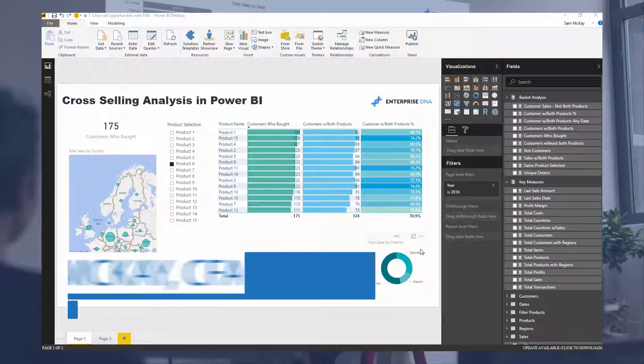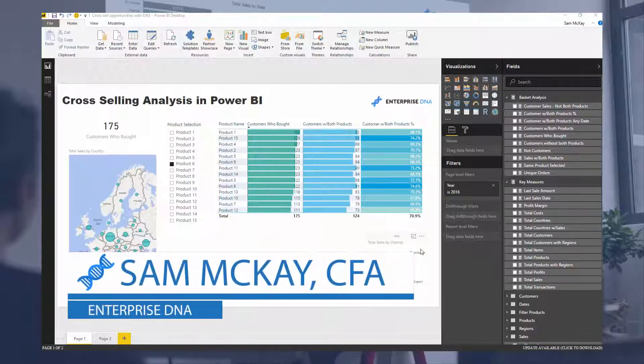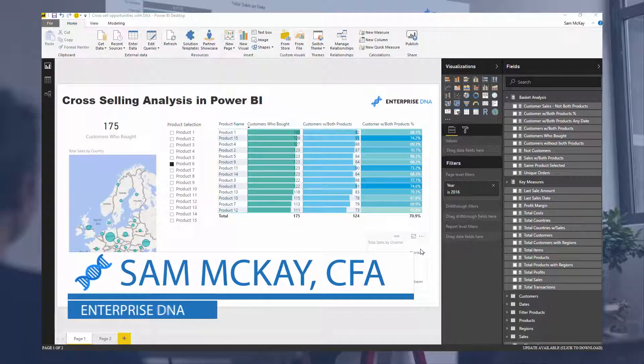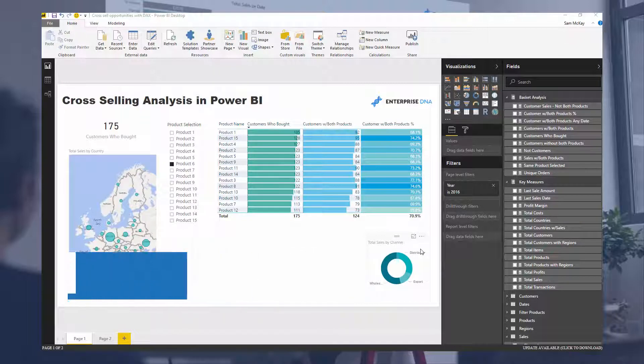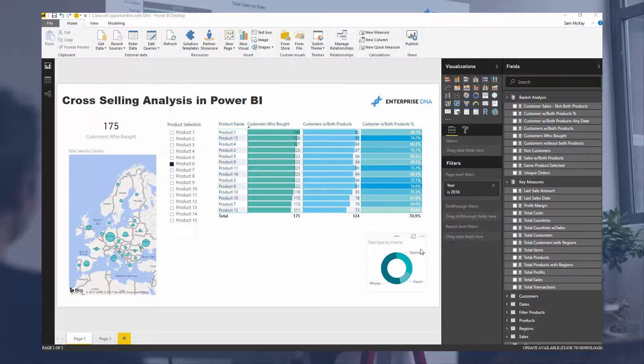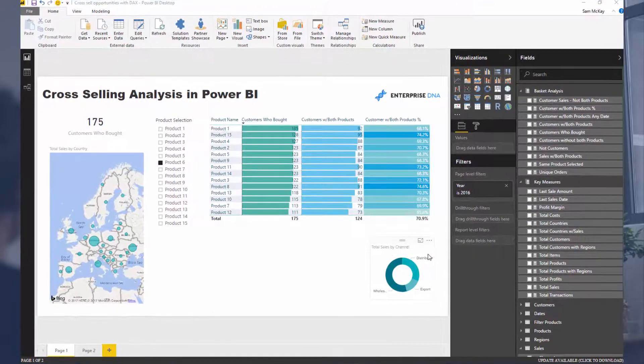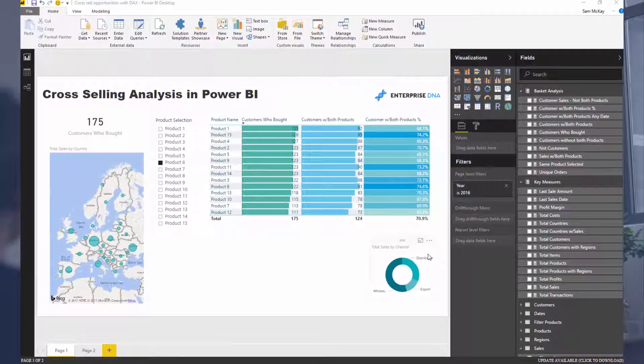Hey everyone, it's Sam Mackay from Enterprise DNA. Today we're going to go over something that really fascinates me in regards to the analysis that you could run, mainly because you've just never been able to do anything like this before with any other technologies.